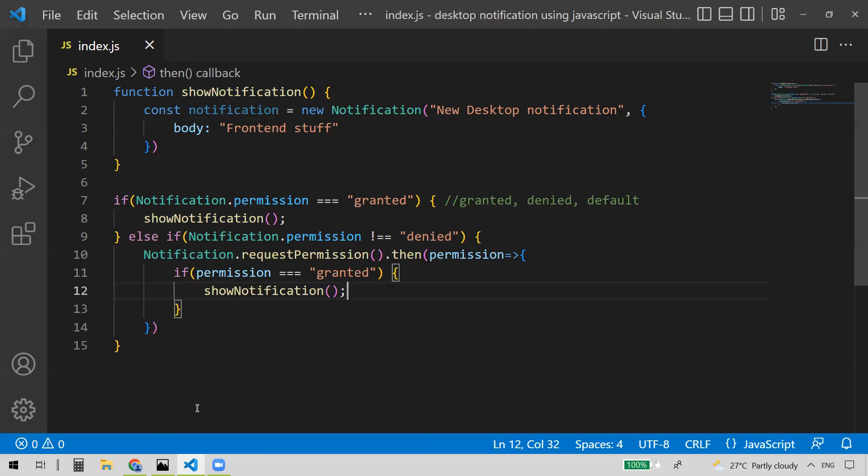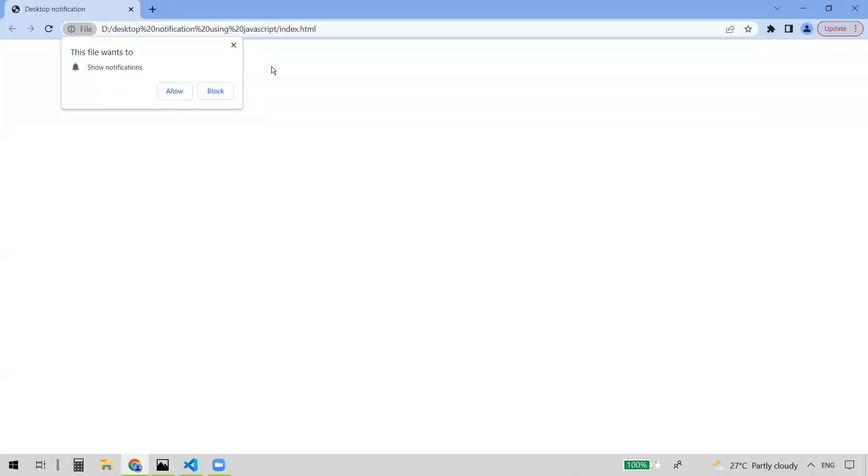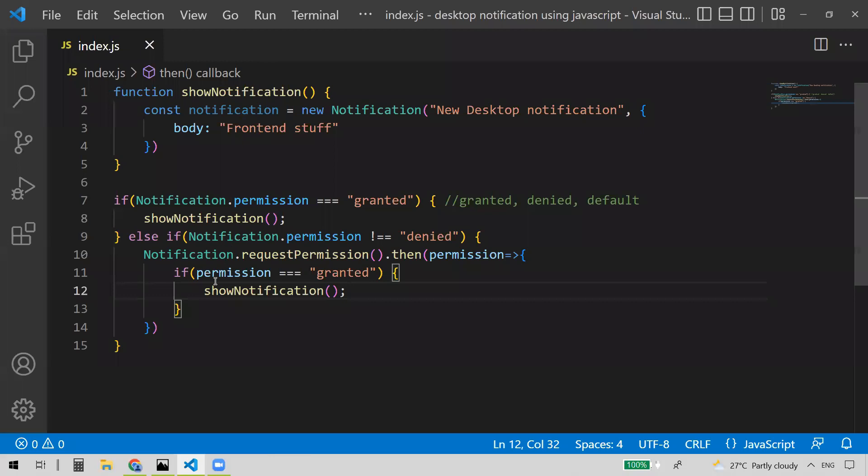Let's execute this once. Let me refresh the page first. So once you refresh, you can see the permission prompt. If the user selects 'Allow', it means they're granting permission for notifications. If they select 'Block', they're denying notifications and we should not show the notification. If they dismiss it, that is the default state, and we wrote the if-else logic to handle the default permission case.